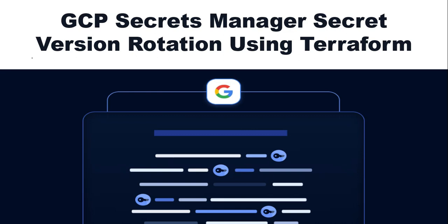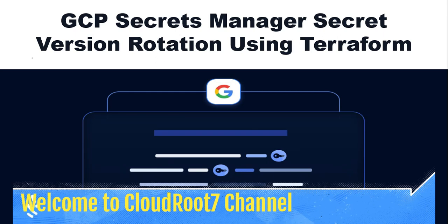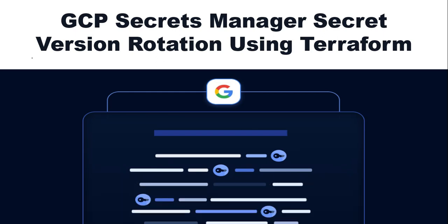Hi everyone. This is Natraj. I'm back with another video. Today, I'm going to talk about GCP Secret Manager Secret Version Rotation using Terraform.